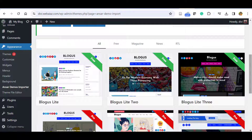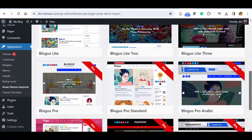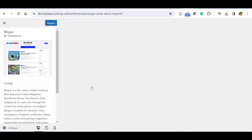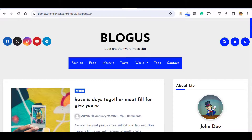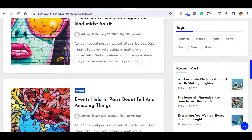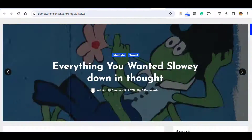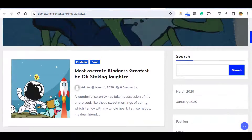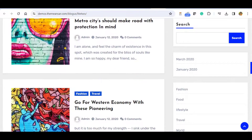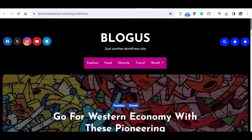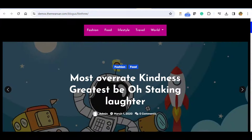It will open the one-click demo import. You can see the first three templates are free and others are pro. You can preview each one. This is the first demo, this is the second demo with the slider, and this is the third demo with the slider but in dark mode.